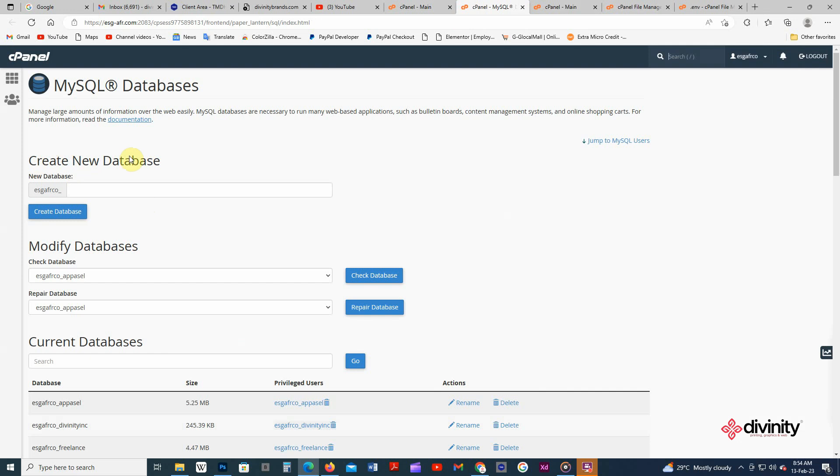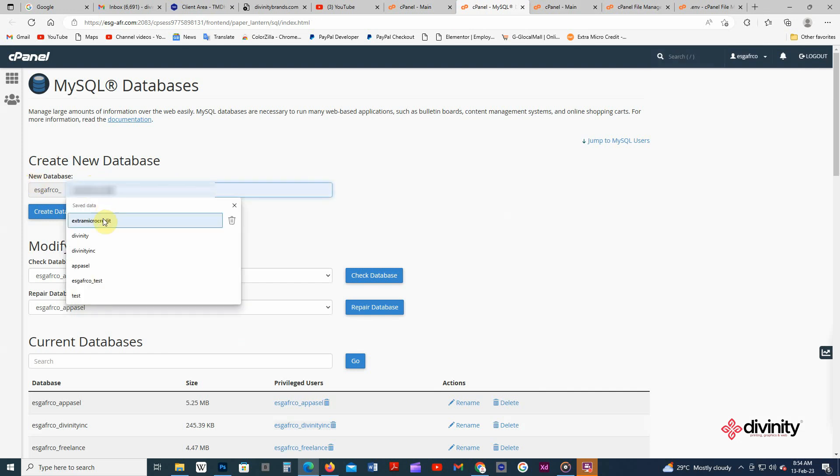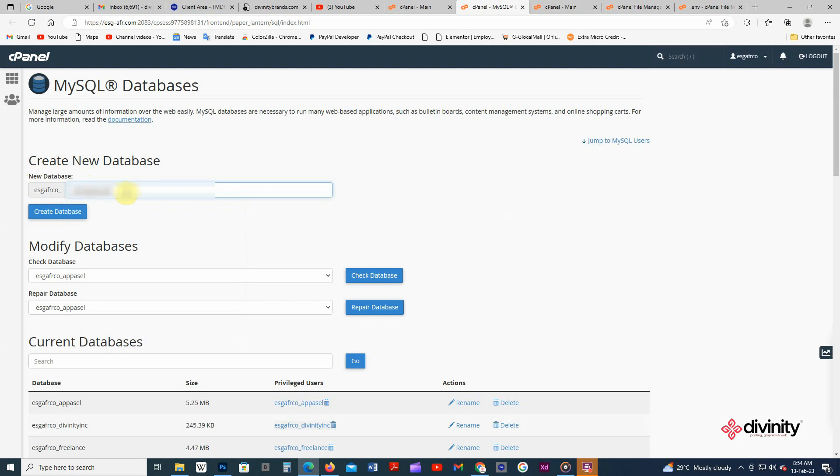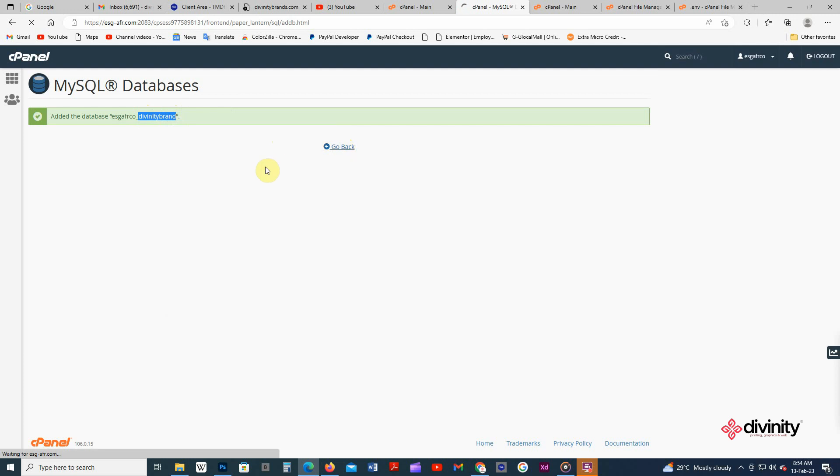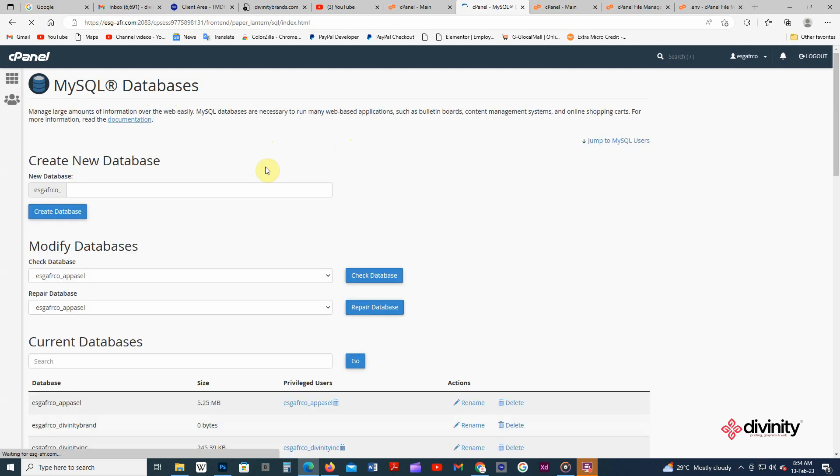Inside new databases you have to type any name you want in smaller tests or whatever. After that you click on create database. So I'm gonna copy this because that's what I want to use. I'm gonna go back. After creating the database, that is not all. That is the first step. We have to do three steps.